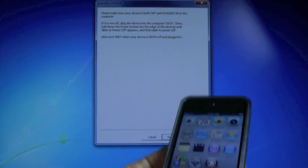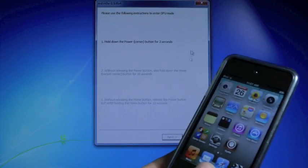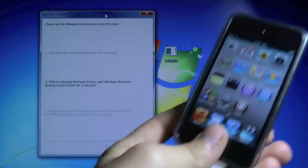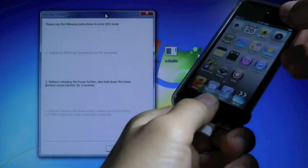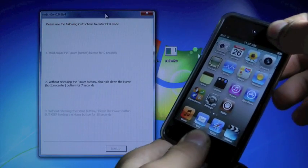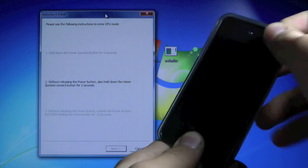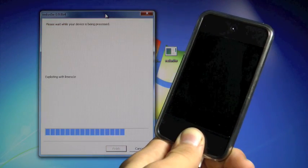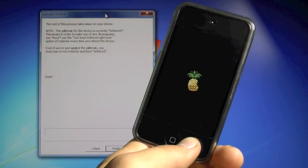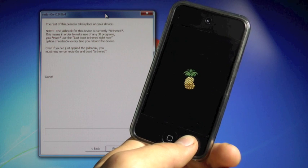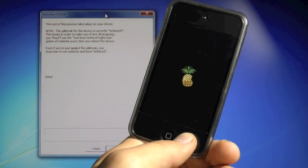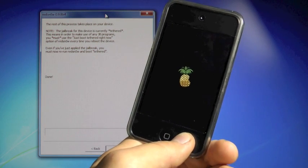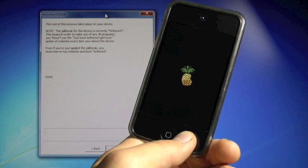Again, put your device into DFU mode. I'm just gonna skip to it, and put it right into DFU mode. So hold power and home together till the screen goes black, and then let go of the power button, and keep holding the home button. And once it's done, you will see a pineapple logo on your device. That means it is rebooting in Tethered Boot mode, and it will reboot in just a second.